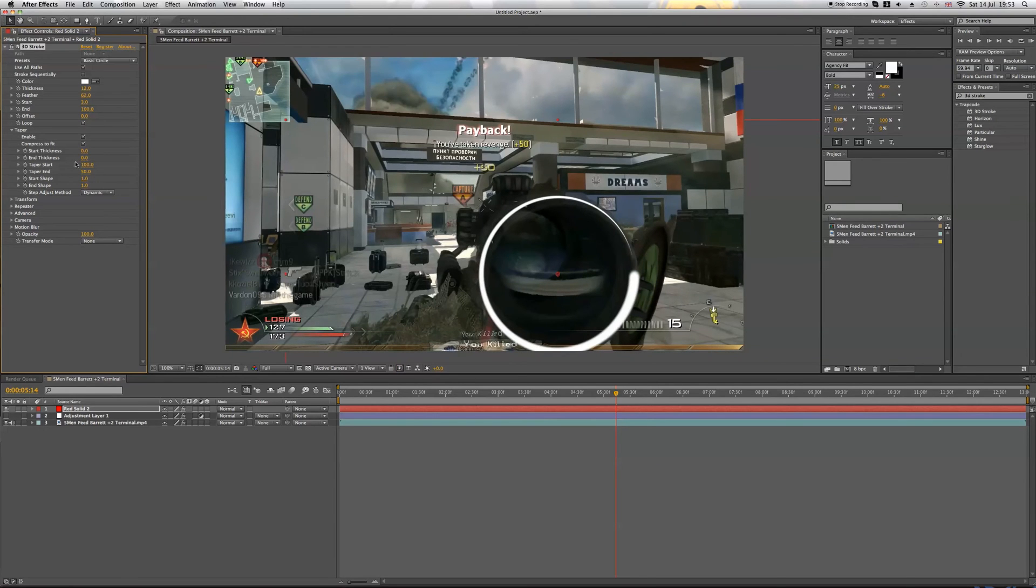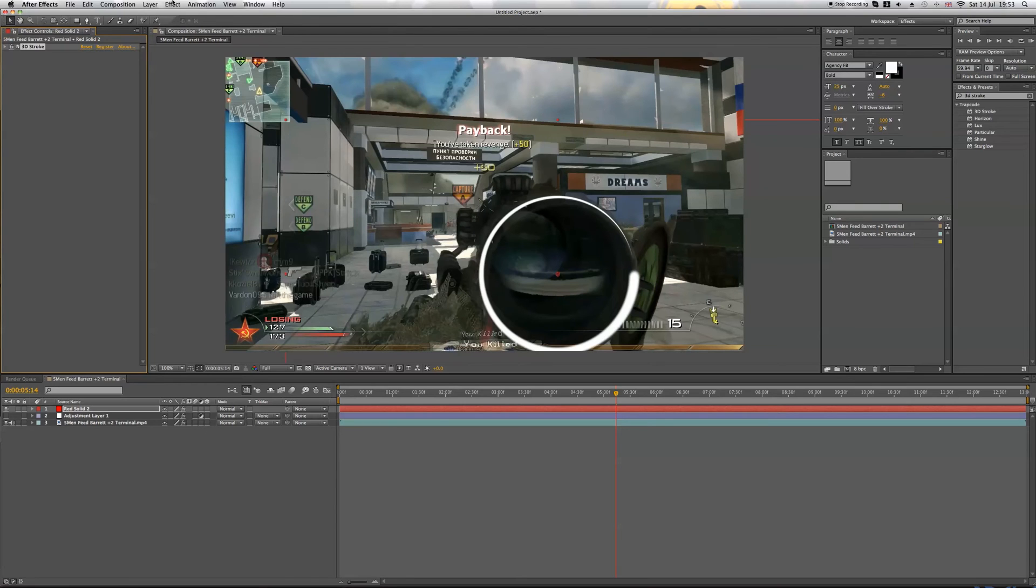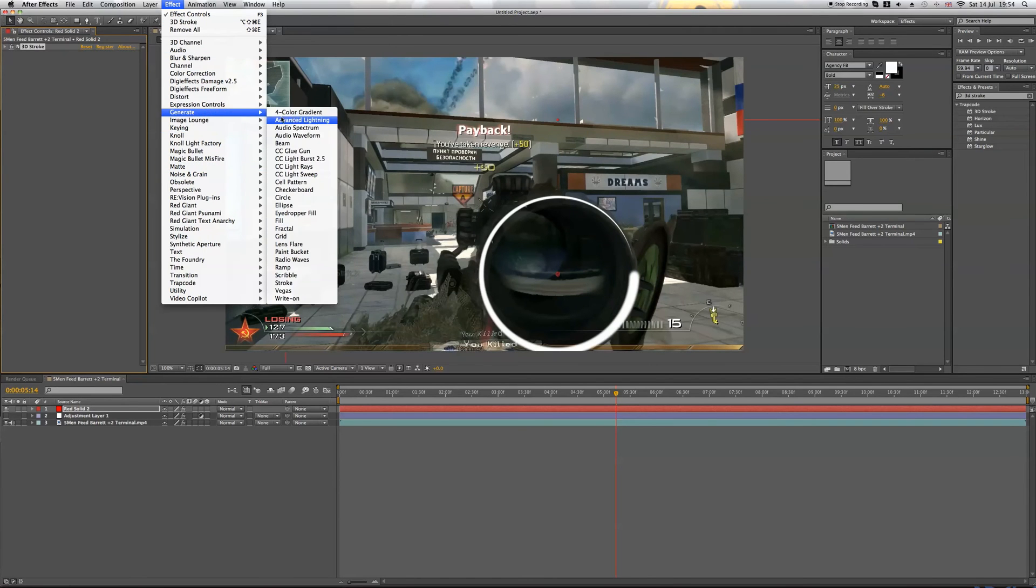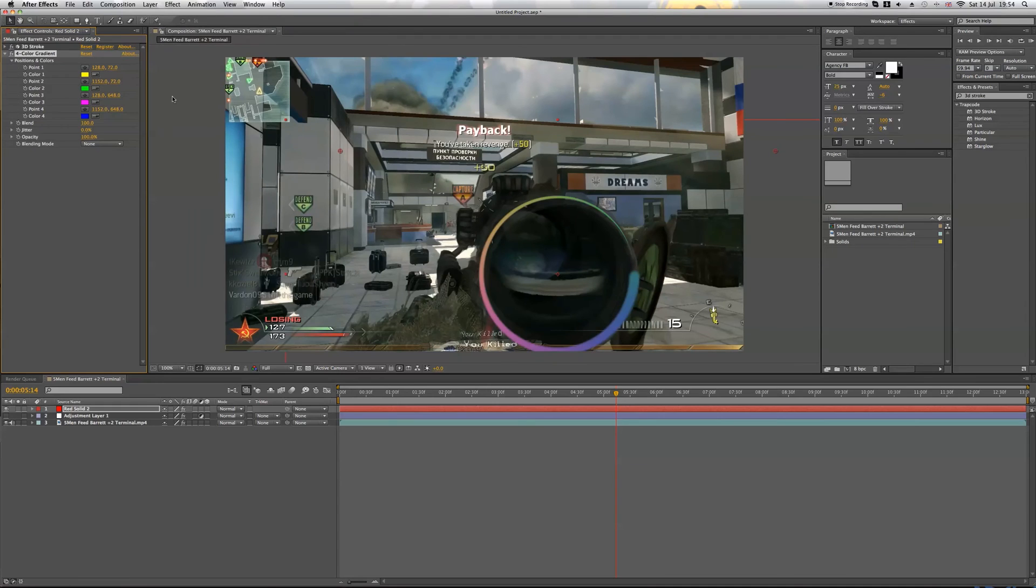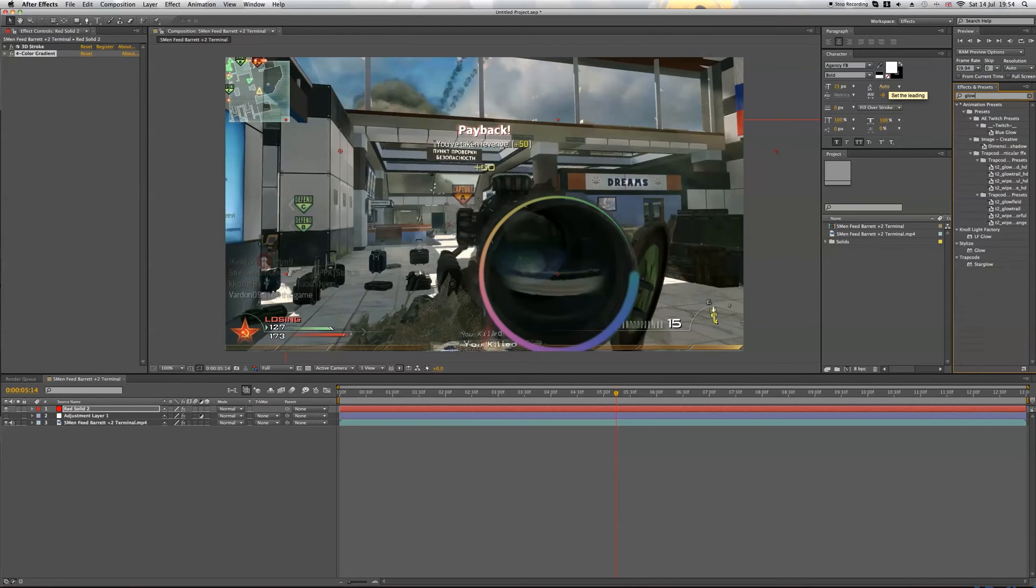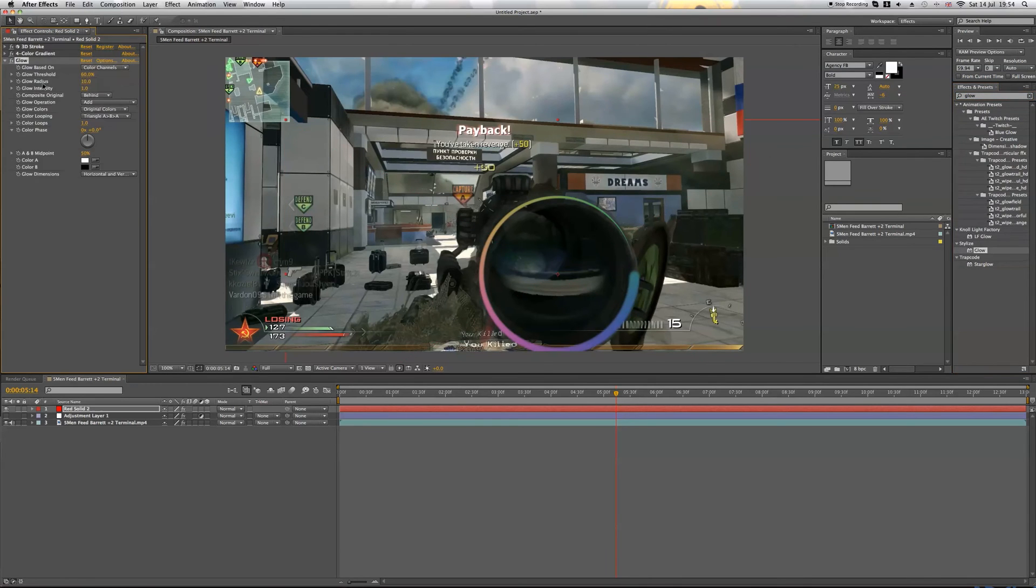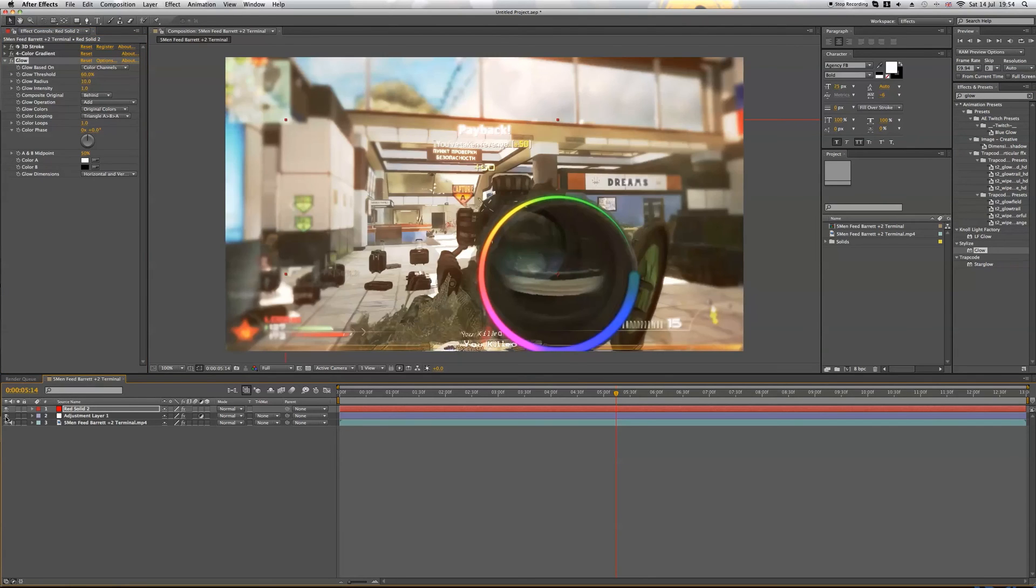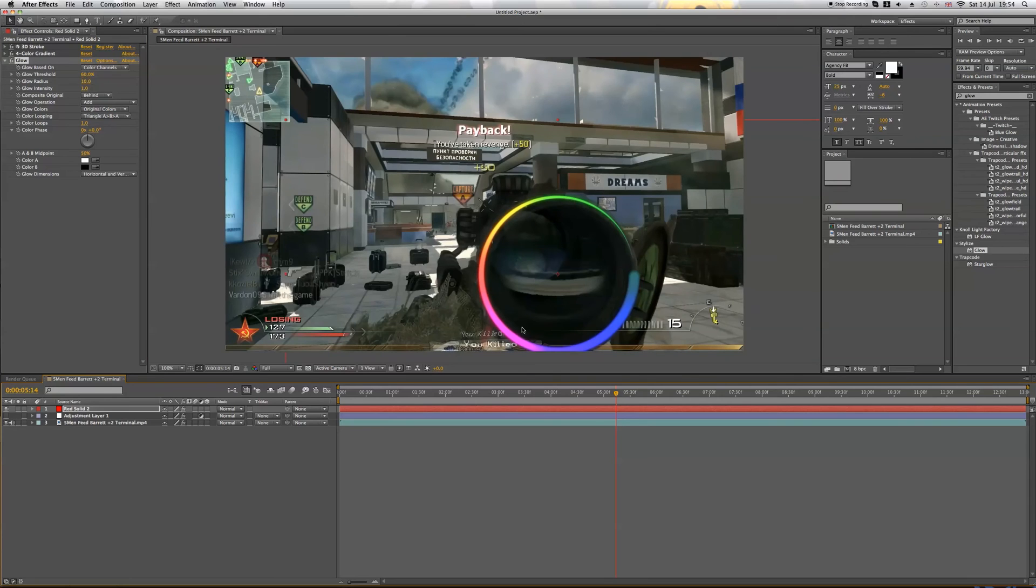So next what I'm going to do is I'm going to bring in and go to effects, generate, and go to four color gradient. And this is basically what I use to give the rainbow effect, and obviously you can edit all these colors. I'm happy with all these so I'm going to leave them. Next I'm going to go to the effects and presets and type in glow, drag that on. This is going to really brighten it up. And we put the color correction on, see it is looking really nice now.